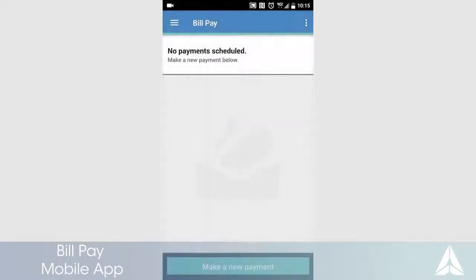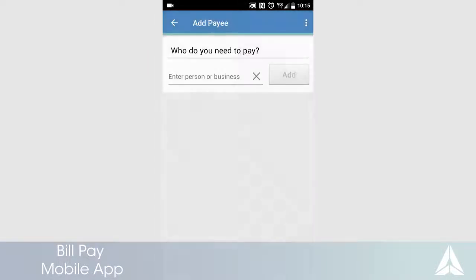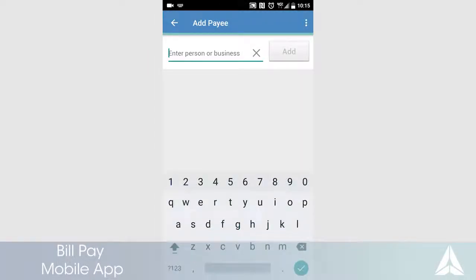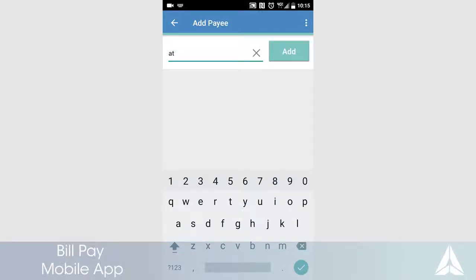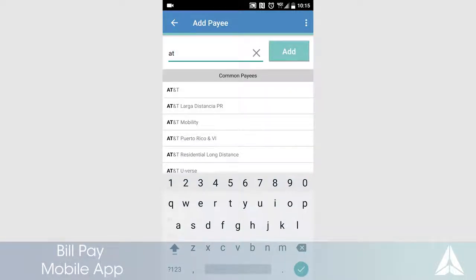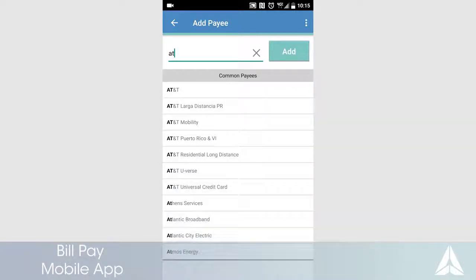To get started, touch Make a New Payment. Enter the name of the company or person you would like to pay. For this example, we are going to use a major company that can receive the bill payment electronically.